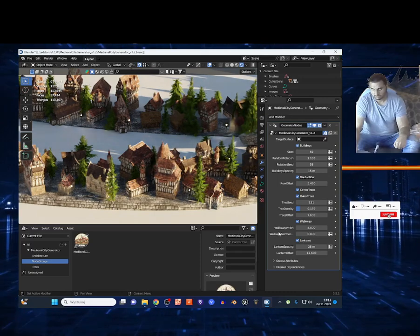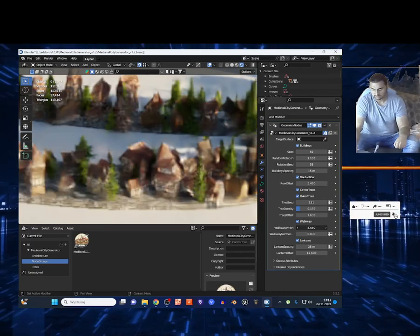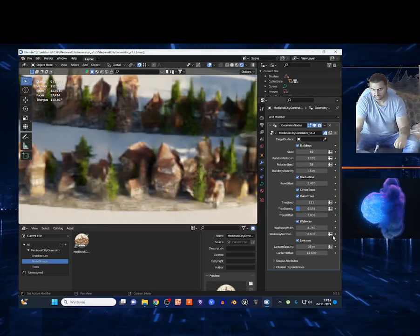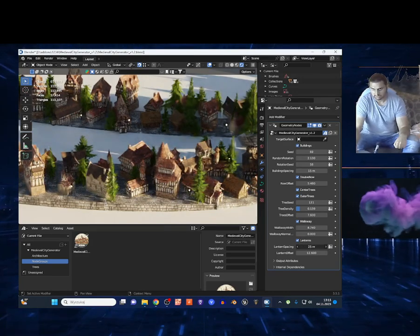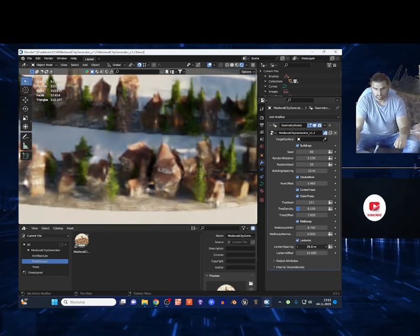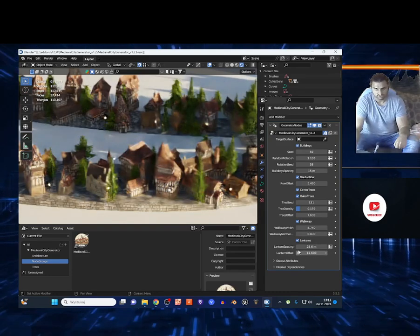And you've got the walkway settings right here - the width and everything. And you've got the lanterns of course. You can make it bigger or smaller, and once again the offset.